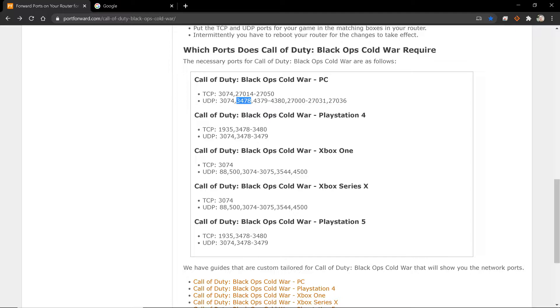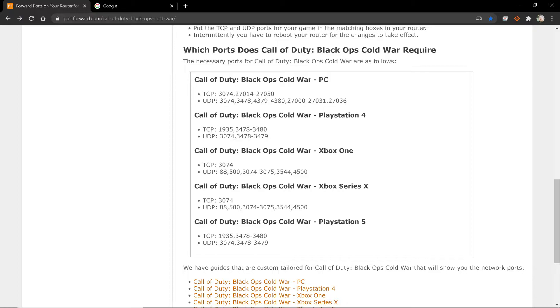Again, this is on PC. But as you can see, they change depending on what console you go to. Now, naturally, Xbox One and Xbox Series X are going to share. Same will be for PlayStation 4 and PlayStation 5. These are the ports.